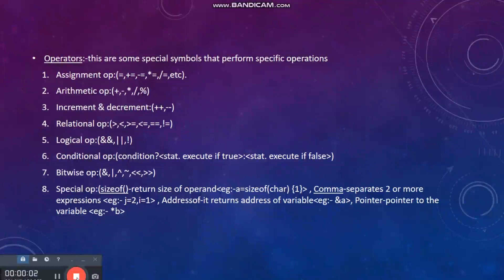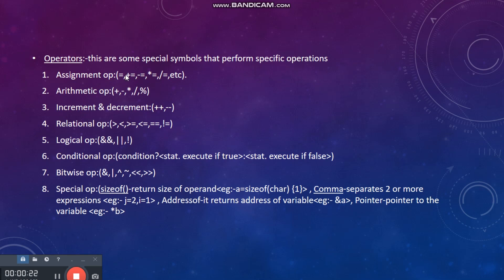The next point in tokens is about operators. There are some operators in C++ which help us make programming easy. The first is the assignment operator, which gives the value from the right-hand side to the left-hand side — the value of a variable on the right is given to the operand on the left. The next is the arithmetic operator, which includes plus, minus, multiplication, division, and modulus.